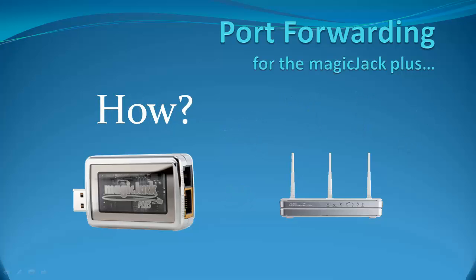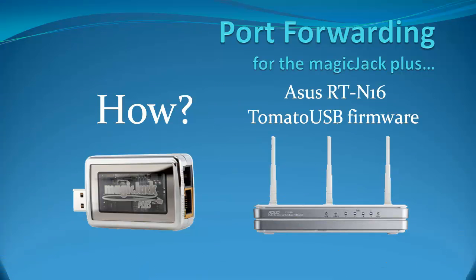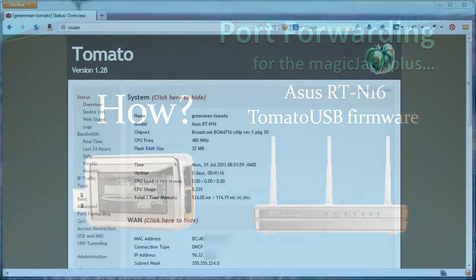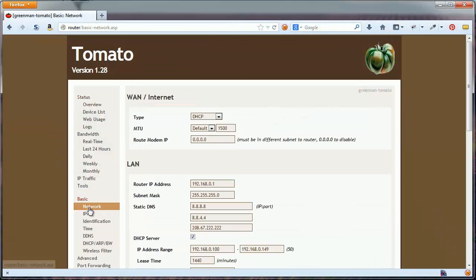Second, how do I do it? Each router is slightly different. I'm using an Asus RT-N16 with Tomato USB firmware. If you're using Tomato USB, you can follow along. If you're using a different router, you should be able to find pages that use a similar method on your router's web interface. Once you're logged into your router, find the basic networking page.